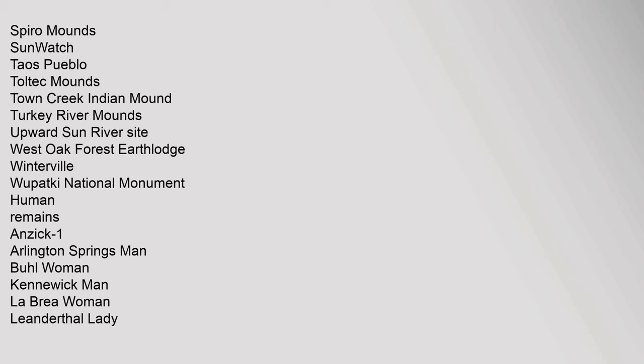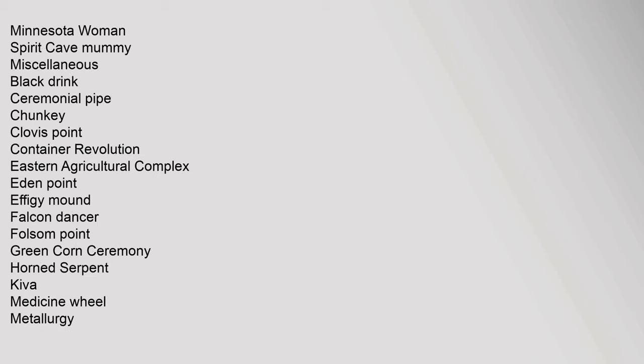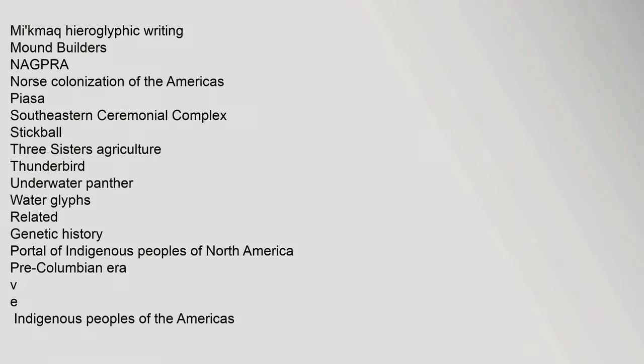Human Remains: Anzick-1, Arlington Springs Man, Buhl Woman, Kennewick Man, La Brea Woman, Leanderthal Lady, Minnesota Woman, Spirit Cave Mummy. Miscellaneous: Black Drink, Ceremonial Pipe, Chunkey, Clovis Point, Container Revolution, Eastern Agricultural Complex, Eden Point, Effigy Mound, Falcon Dancer, Folsom Point, Green Corn Ceremony, Horned Serpent, Kiva, Medicine Wheel, Metallurgy.